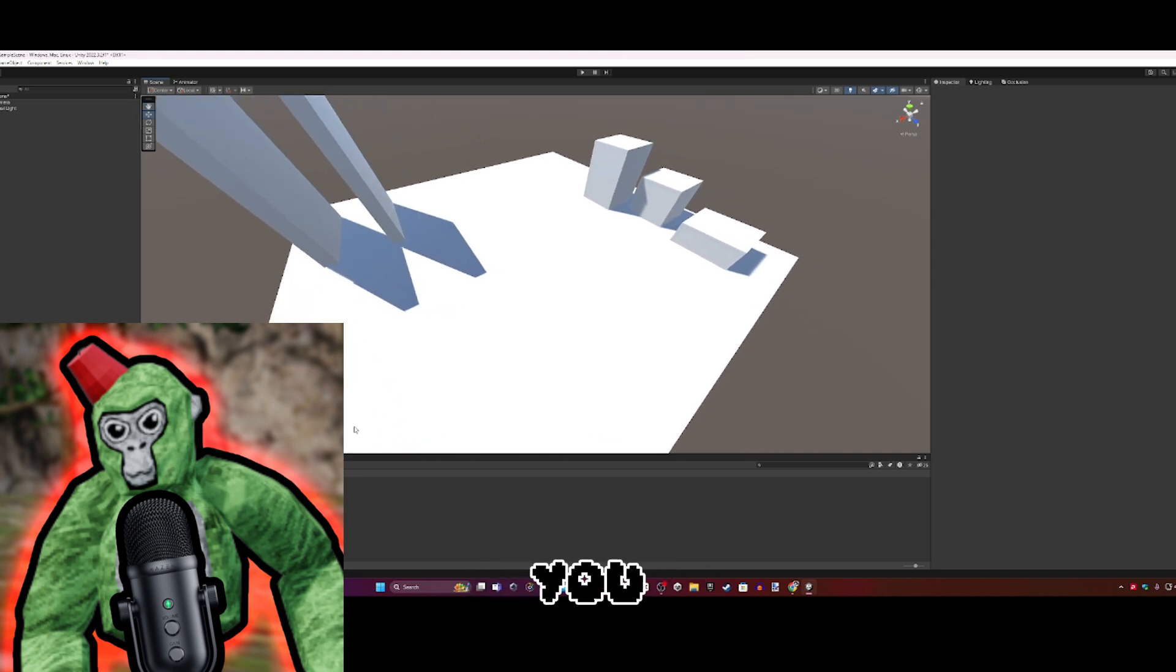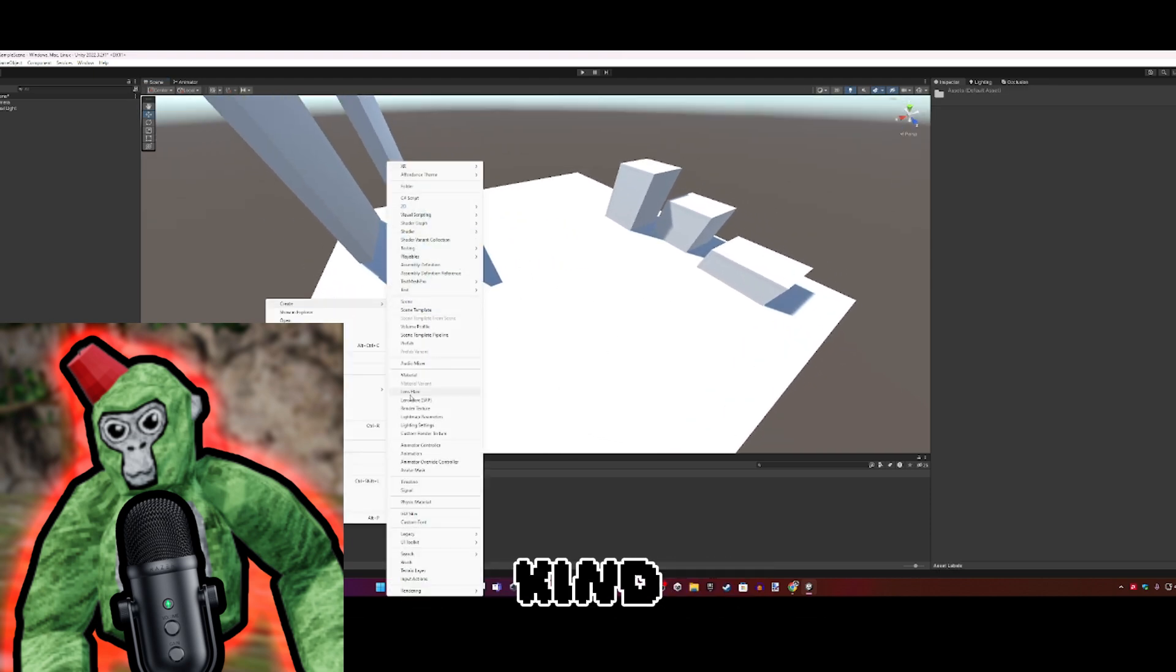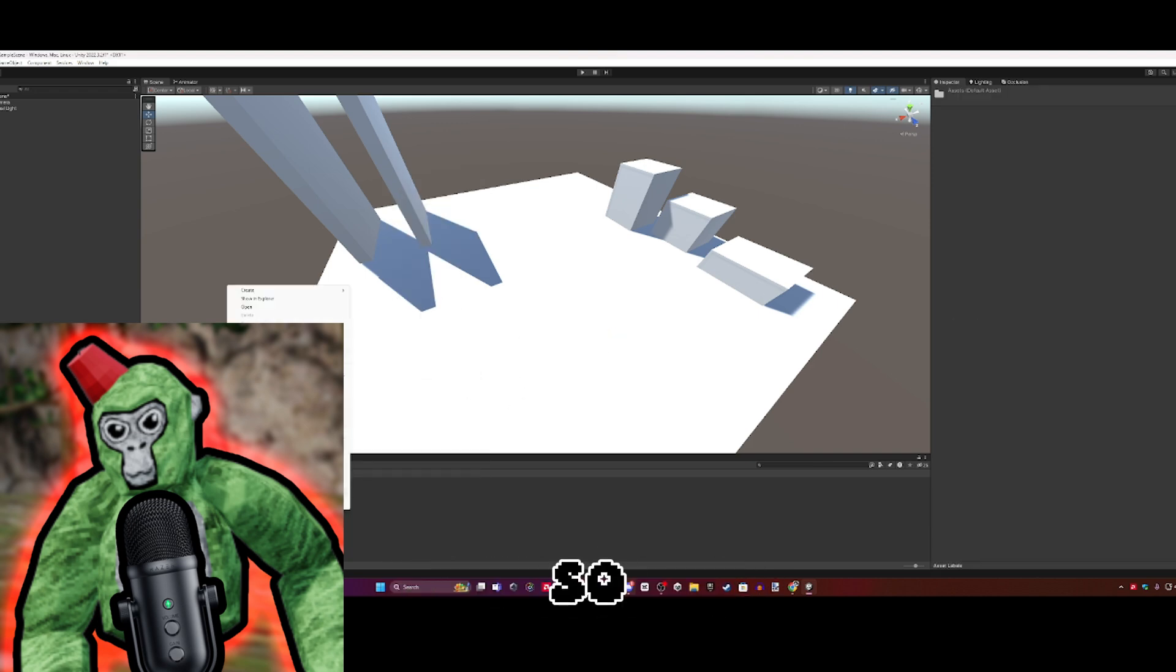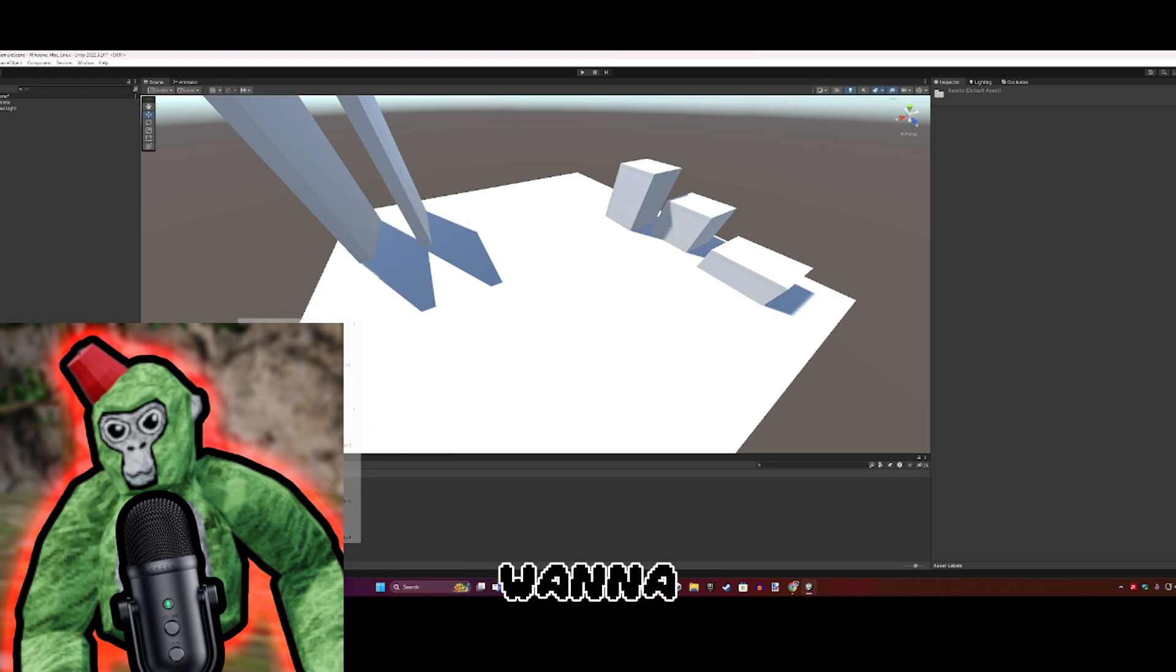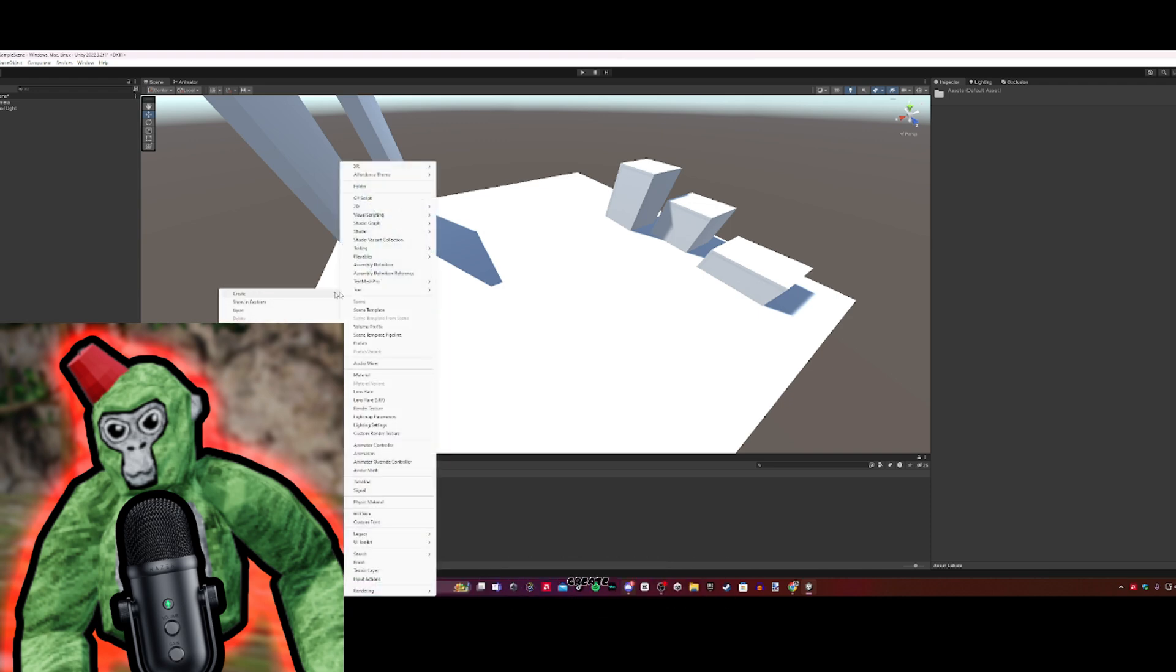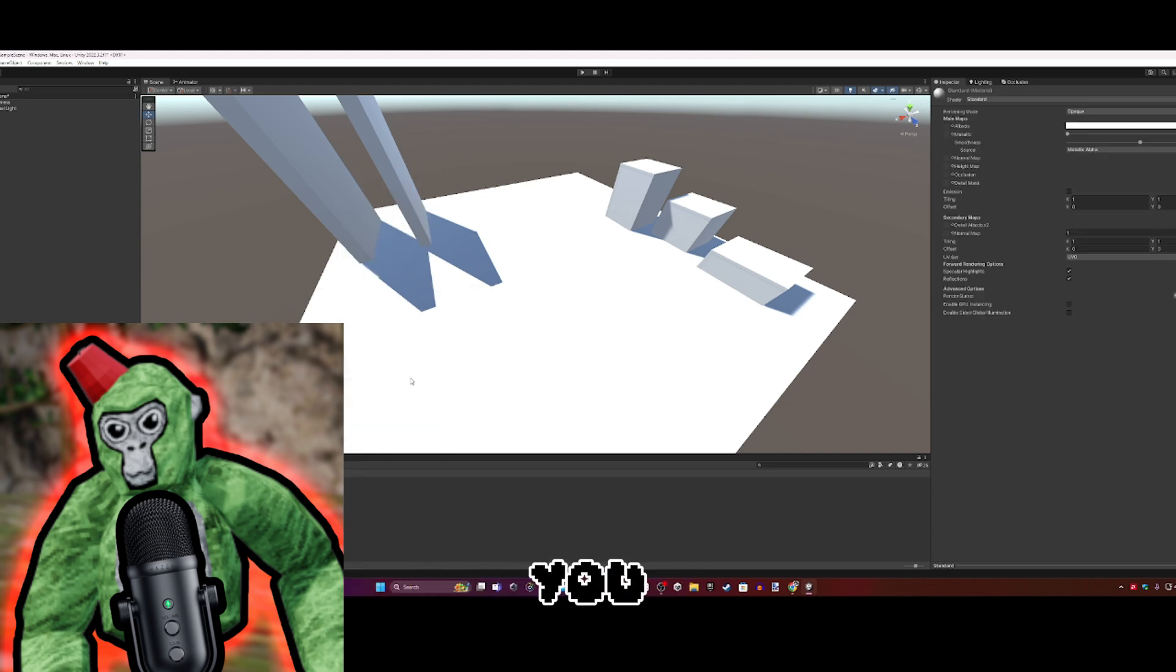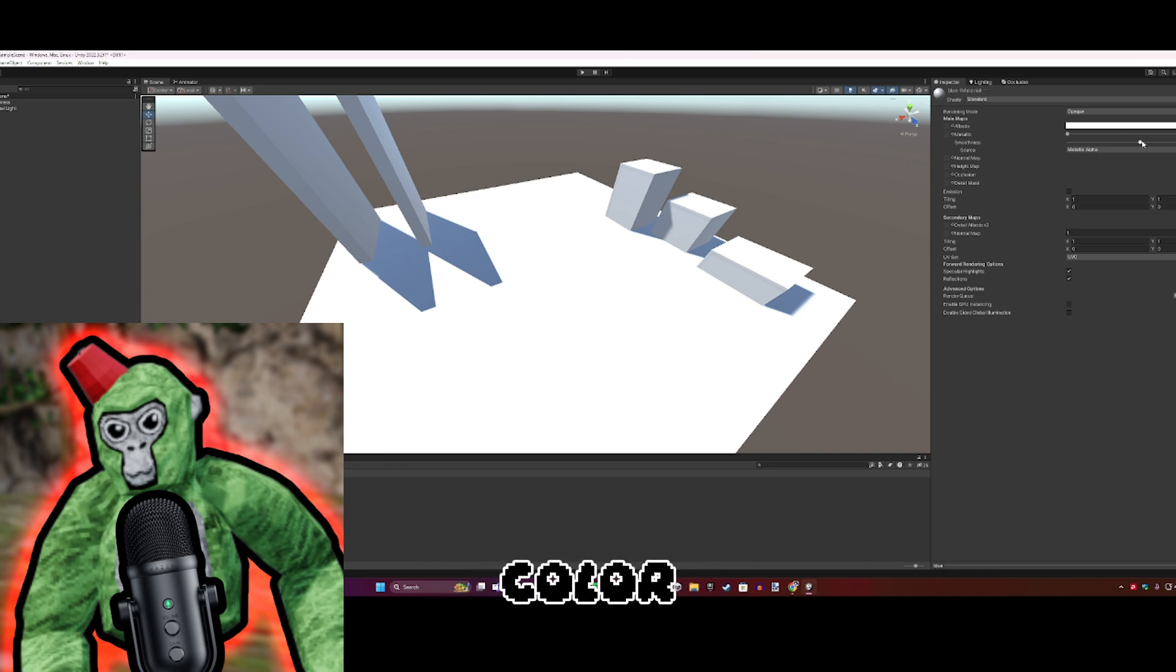Now that you have your starter map, it's looking very bland. Everything is plain white and kind of hurts to look at. We're going to add some textures. Right-click on Assets, click Create, and under Audio Mixer click Material.